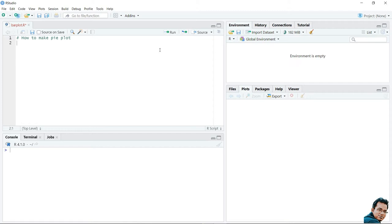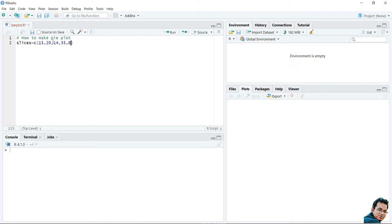Let's try one example in R Studio. To draw a pie chart, we need to have the data of slices. Let's give the variable name 'slices' and assign some values: 15, 20, 15, 35, 8. These are the data for slices. This data corresponds to some categorical variable names, so let's define those labels.